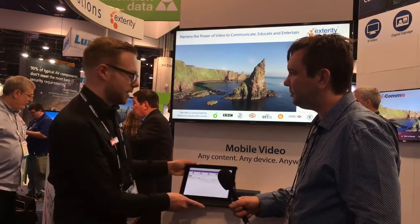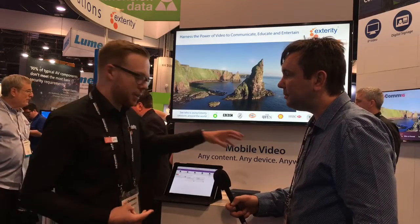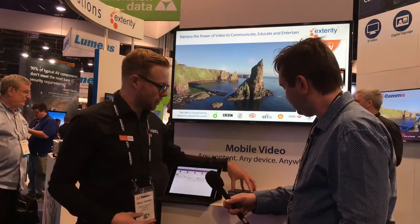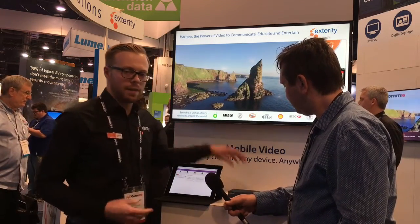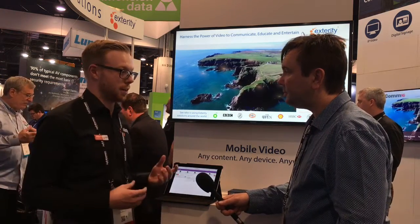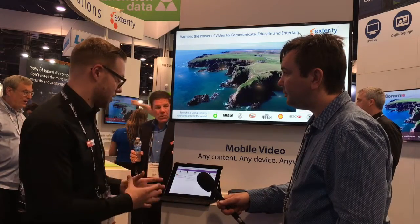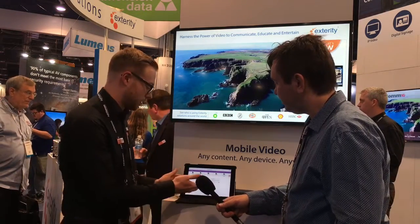Absolutely. So RTOSign is based on three different components. We've got the display software which sits on the player and that's built into every receiver that comes out of the factory. It's a licensable option and you just need to use a feature license to turn that one on. You've got the RTOSign Create application which is a PC based application for creating your digital signage content, and perhaps the most interesting part is the Avidia server application.